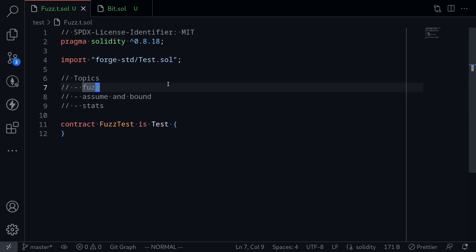In this video, I'm going to share with you how I fuzz using Foundry. When you usually write a unit test, you would specify some inputs, call some functions, and then afterwards run some checks. This has a limitation that you're only testing for the inputs that you specify. On the other hand, fuzzing would test inputs randomly.